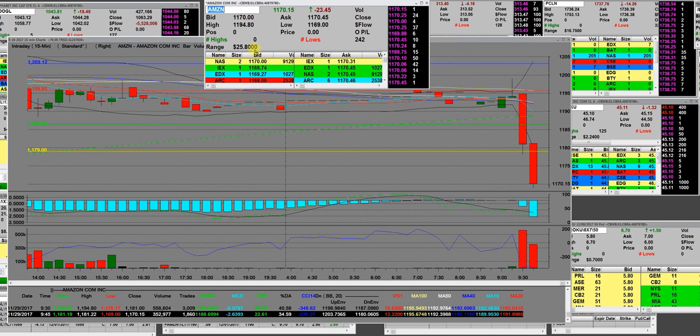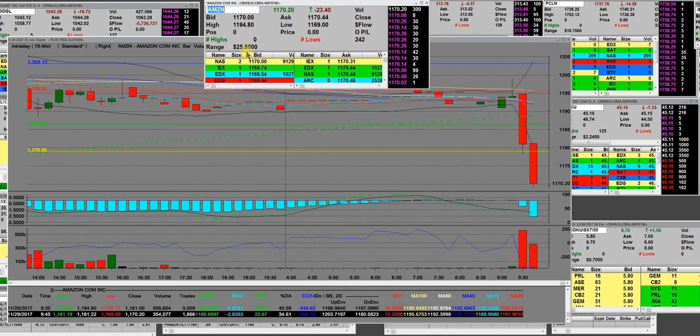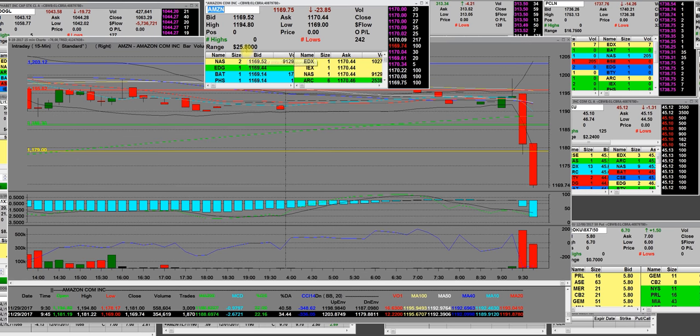Here is the trading range: $25.80. That is the volatility.